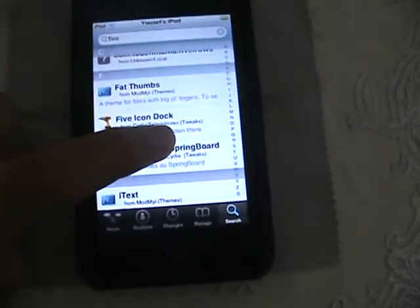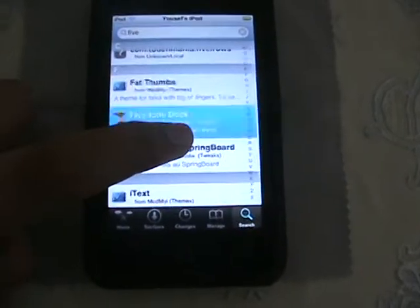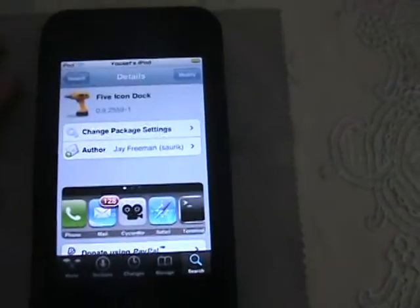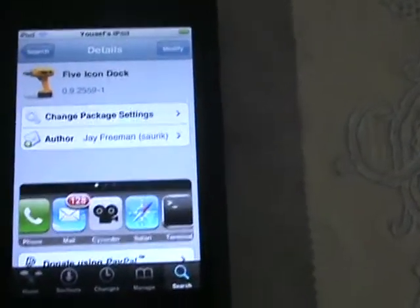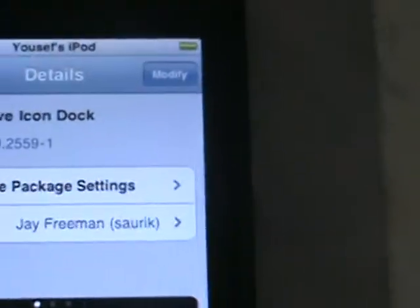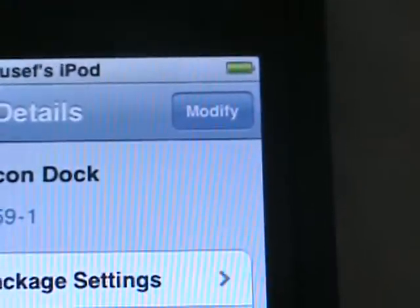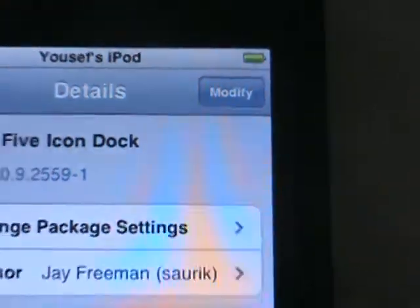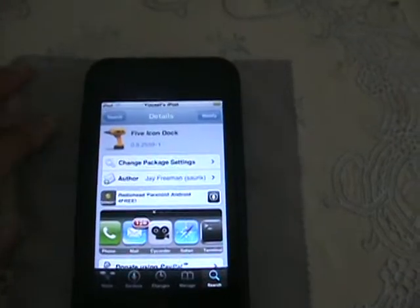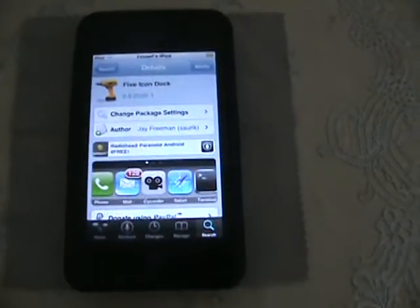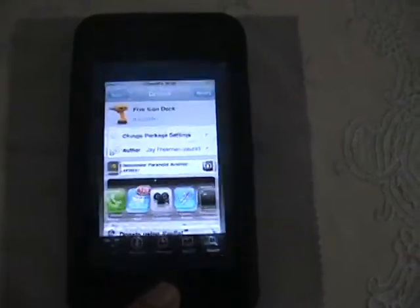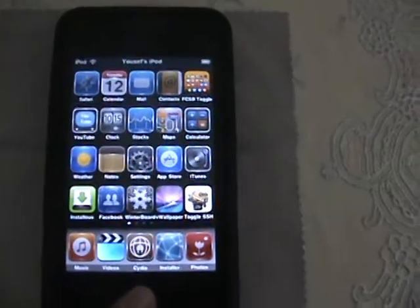Click on each one — either one you want. On the top right corner it says modify for me since I already have it, but for you it should say install. All you have to do is install and confirm it. Same thing with the five column springboard — just install it.